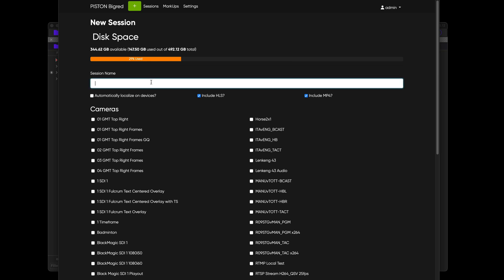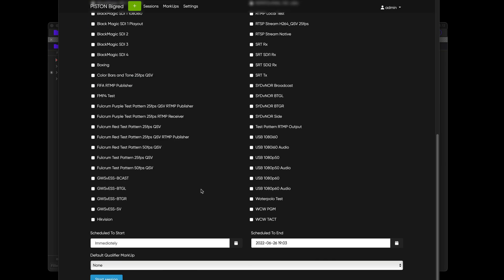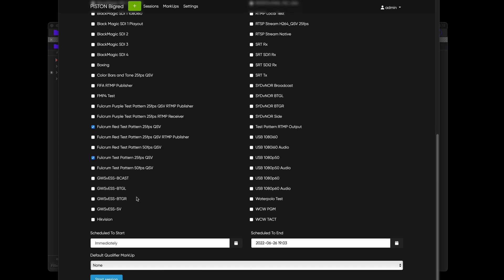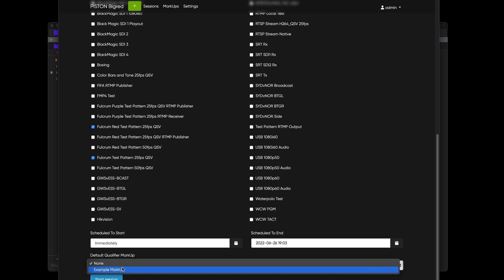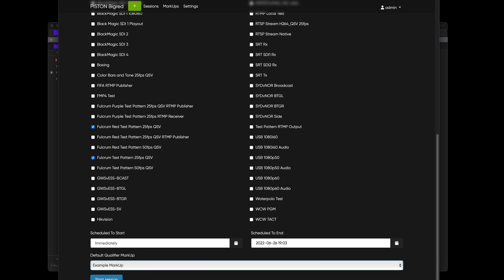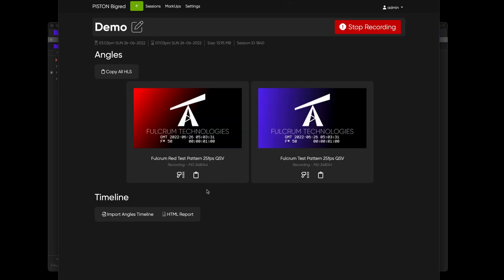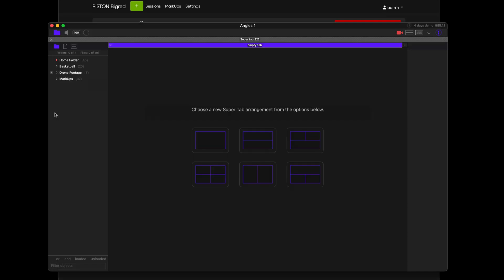So I'm going to create a new session and we'll call this demo. And I'm just going to choose some dummy videos that we use, which are the test pattern red and the normal test pattern. And then I'm going to choose my example markup as a default so that it loads automatically. And we're going to launch that. The first thing I'm going to grab is the copy all HLS because I want to bring that into Angles so we're all using the same video.